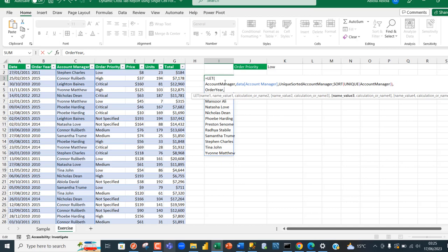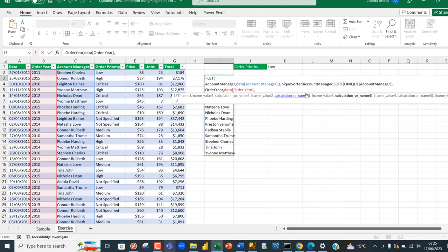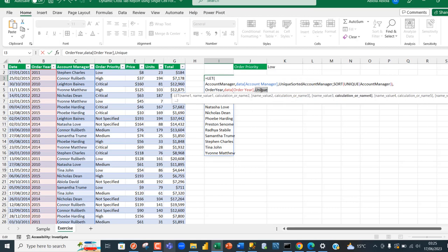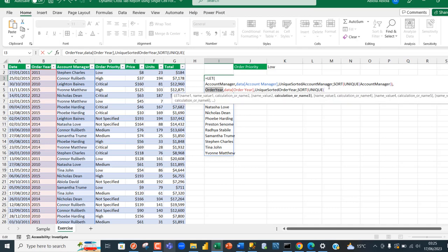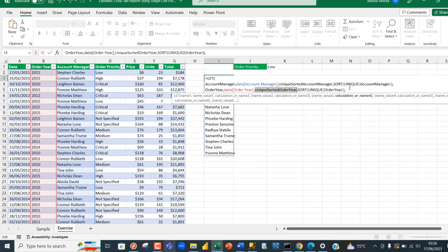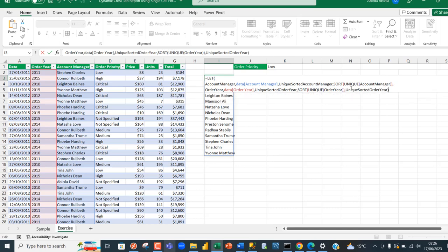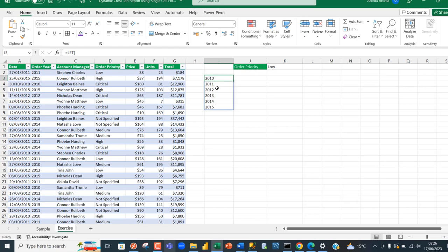Next, for name three I'll call it 'order_year' and assign the order year column. For name four I'll call it 'unique_sorted_order_year' and assign SORT and UNIQUE on the order year column. Evaluating this, we can see five years from 2010 to 2015.